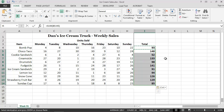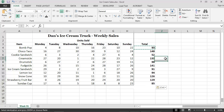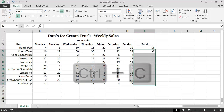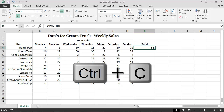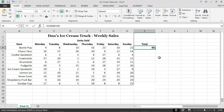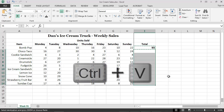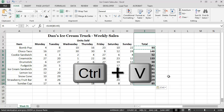We can also accomplish the same task by selecting cell I4, pressing Ctrl-C on the keyboard to initiate the Copy operation, selecting all of the appropriate cells in which we want totals to appear, and then pressing Ctrl-V to initiate the Paste operation.